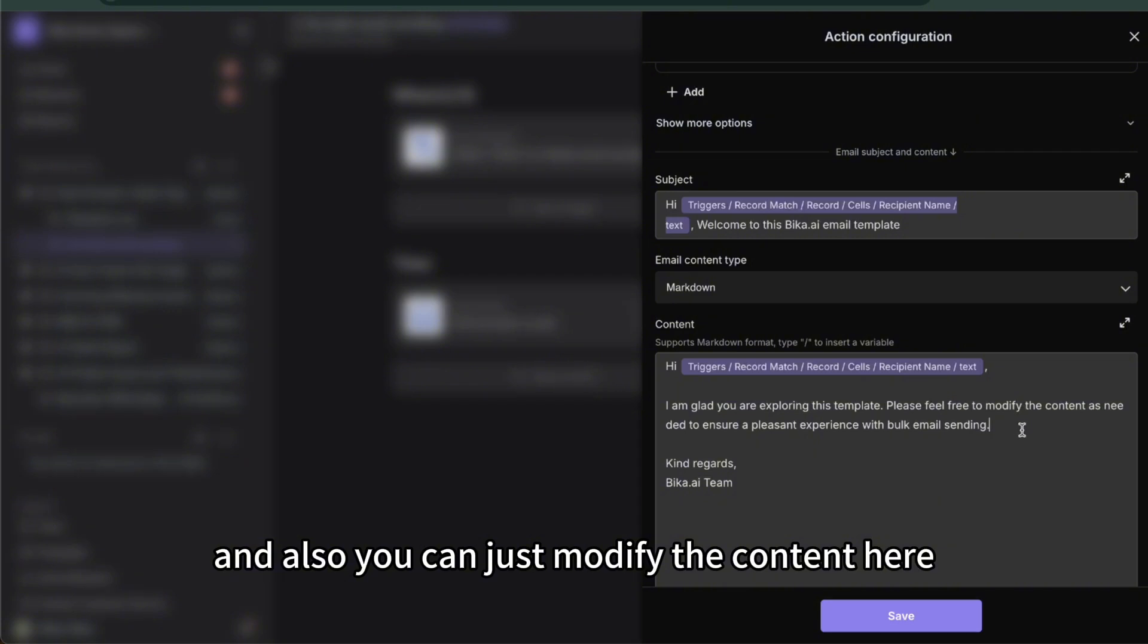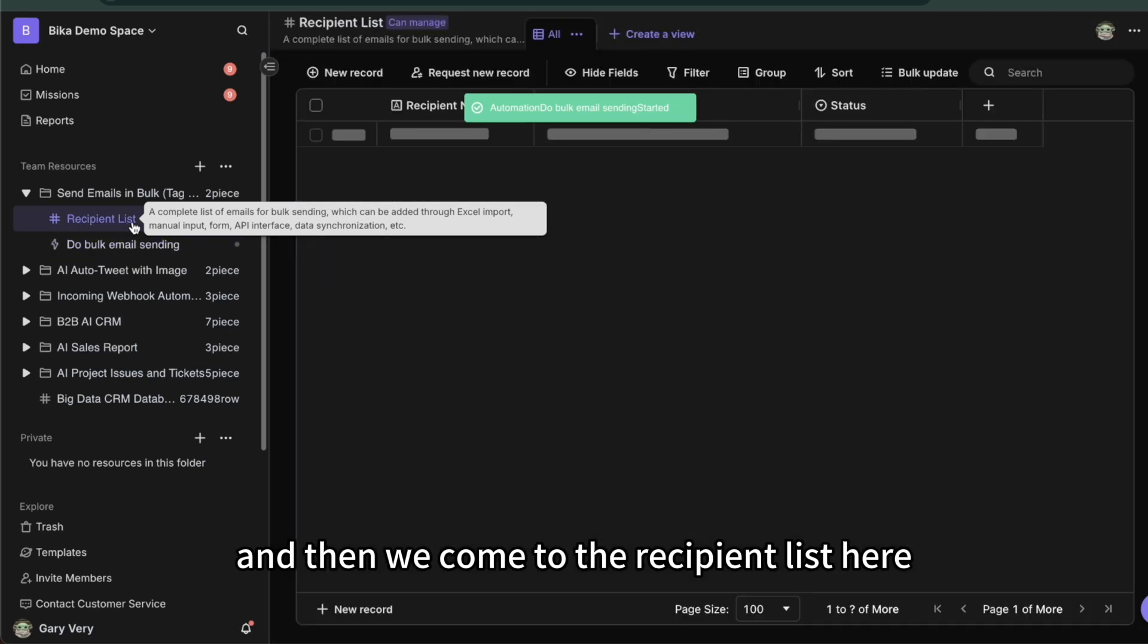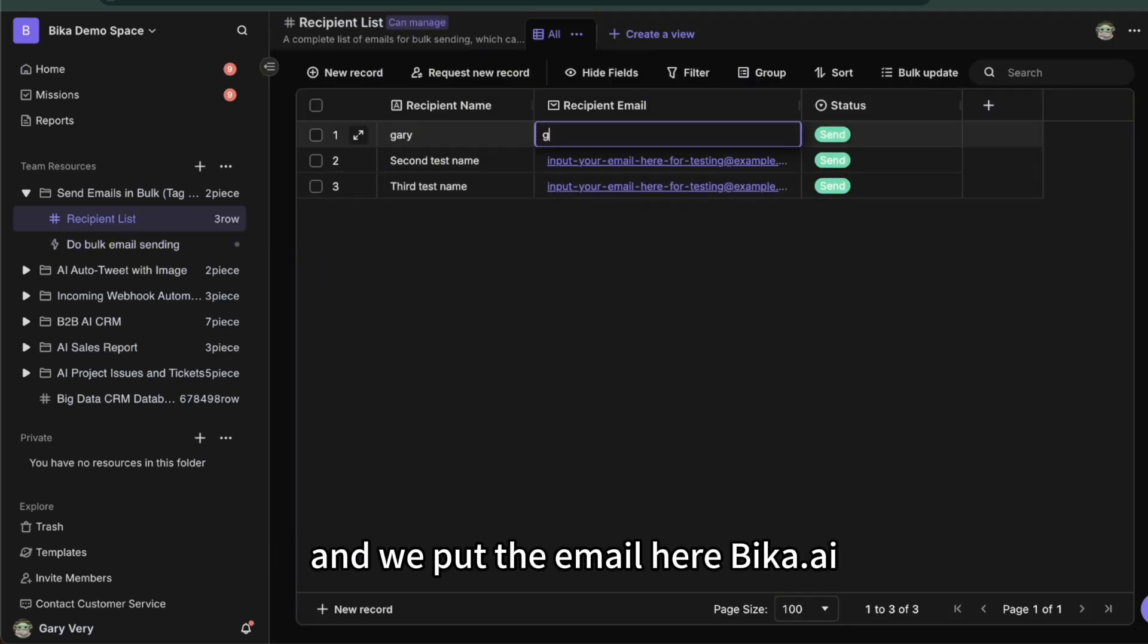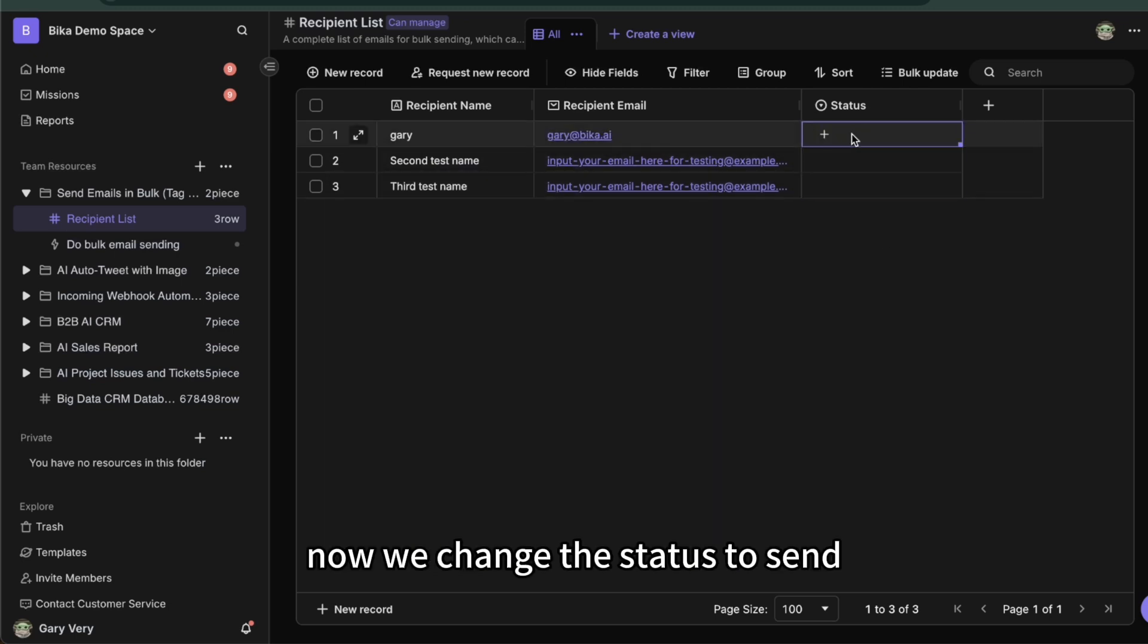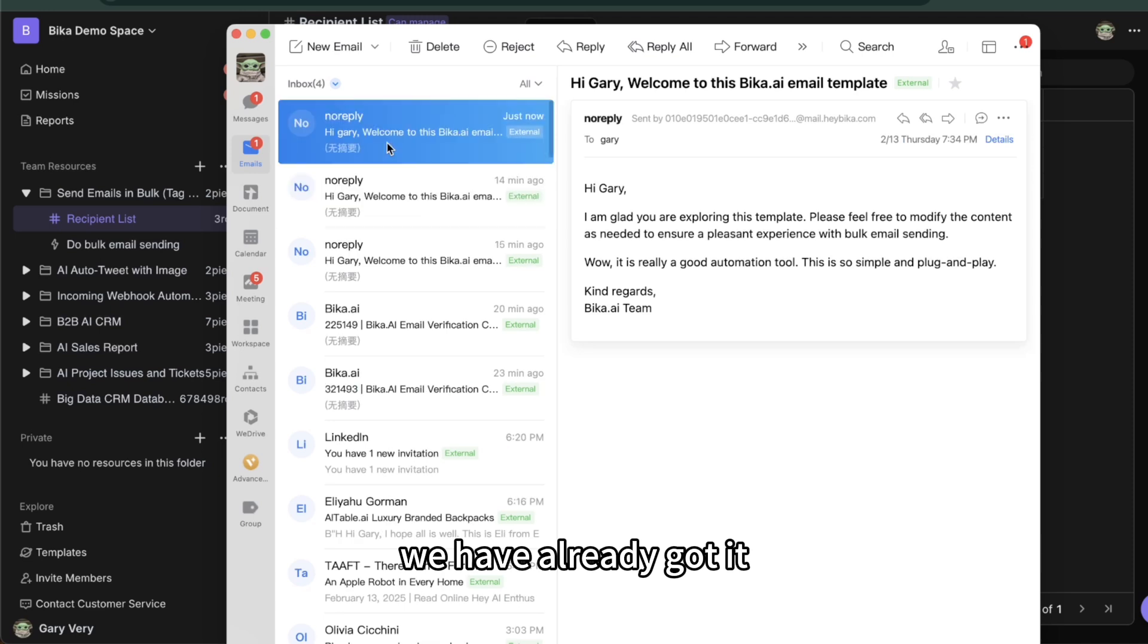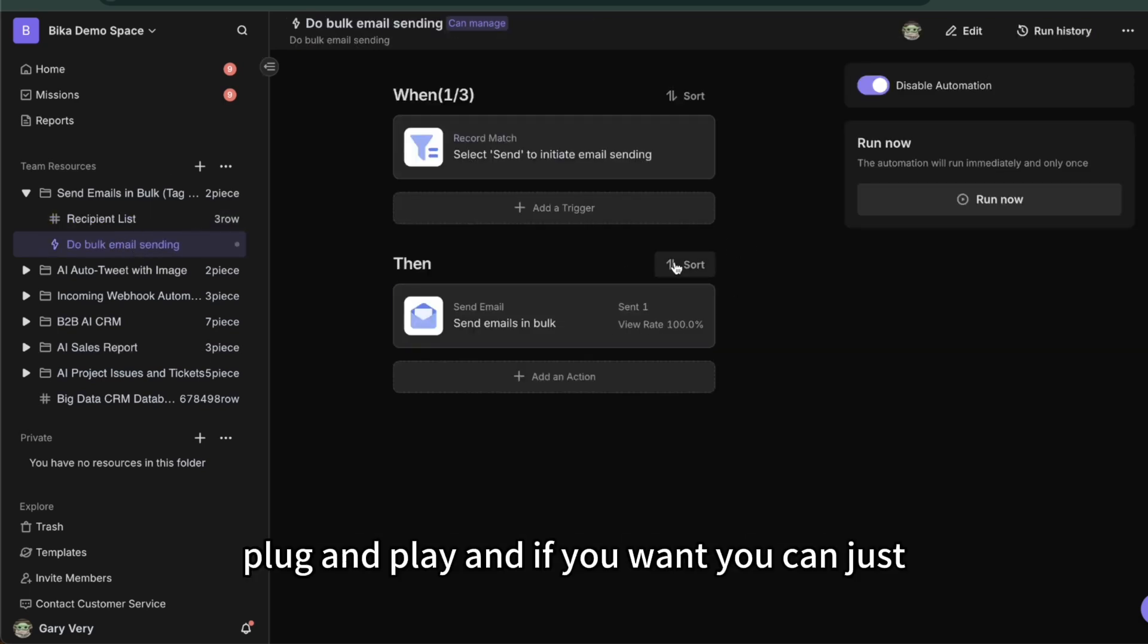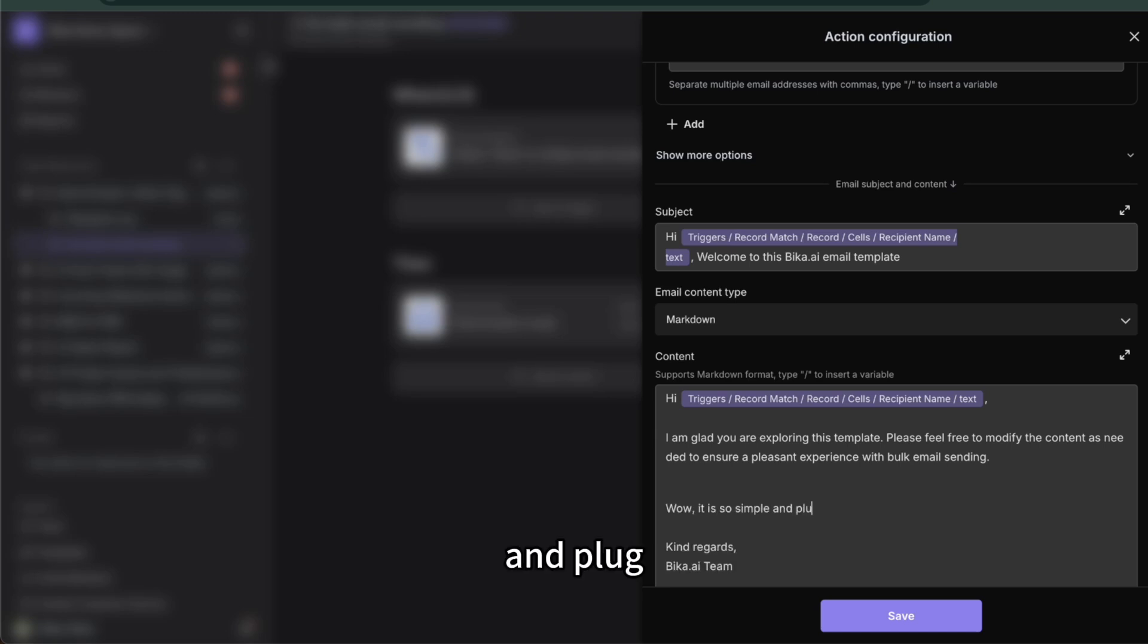You can modify the content here. Let me show you. First we enable automation and then we come to the recipient list here and we put the name, for example Gary, and we put the email bika.ai. Let me clean the status here. Now we change the status to send, it will trigger the automation. Let's see my email. Let's wait for a few seconds. We have already got it, so the automation has already sent the email. Hi Gary, I'm glad you're exploring this email. It's quite simple, right? Plug and play. And if you want, you can just change the content here. It is so simple.